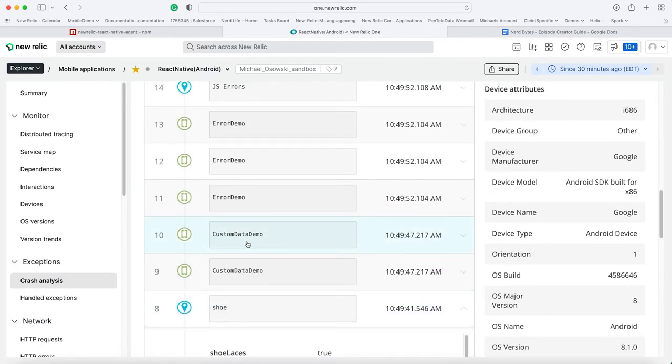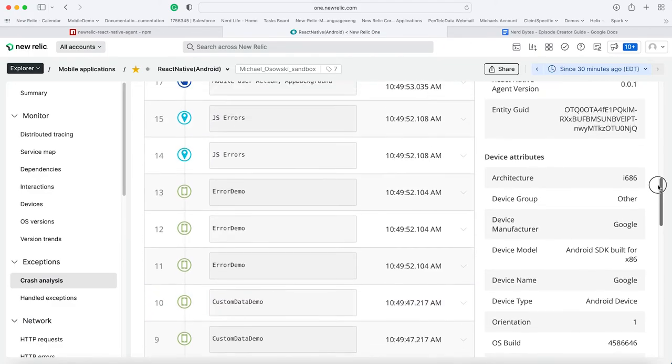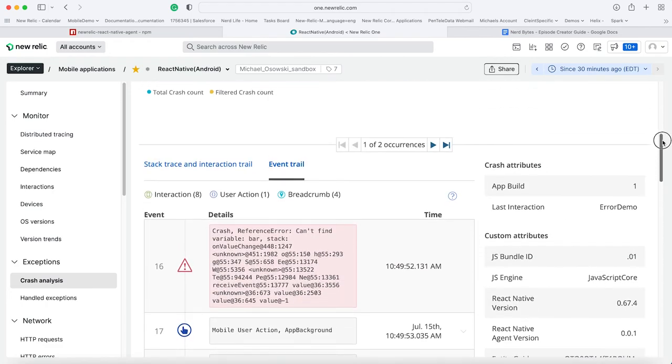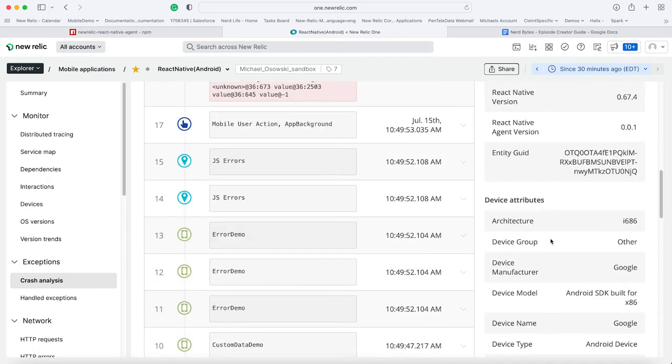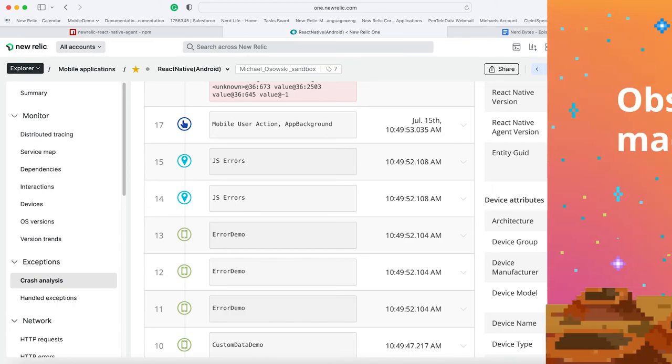Along with that, we also have all of the supporting data here as far as what type of JavaScript, what version of JavaScript bundle you're using, which means what is the version of your code, and other important elements. I hope you found this episode useful. Look forward to seeing you again in another episode. Thank you.